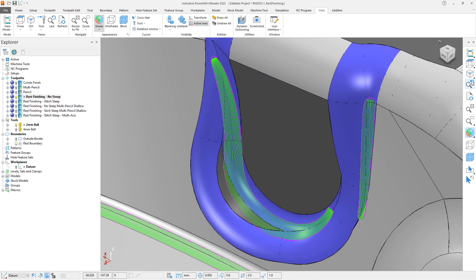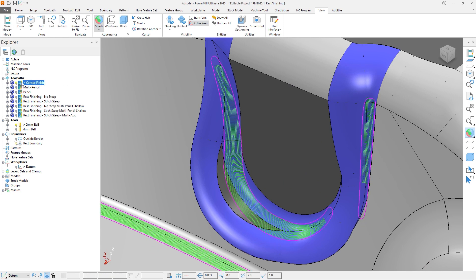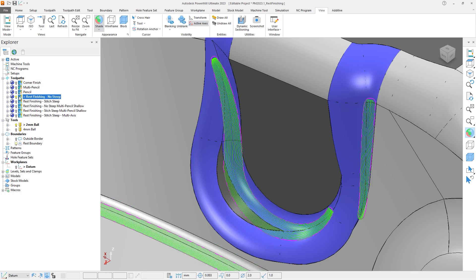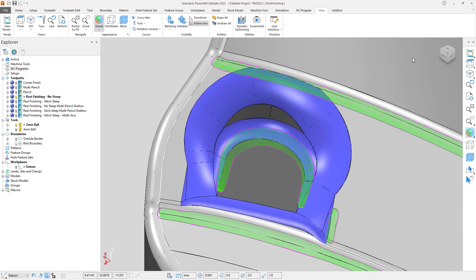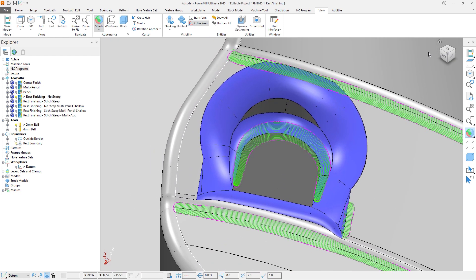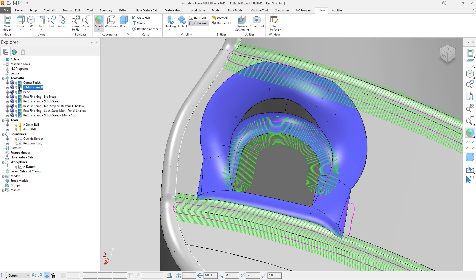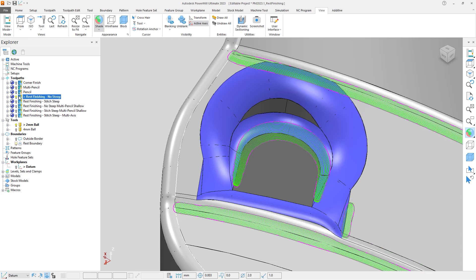Activating the other toolpaths and comparing, we can see that the Rest Finishing toolpath extends the areas to be machined, filling the rest boundary areas where the other toolpaths stopped short. It also adds toolpaths to the areas that were missed completely, resulting in a more comprehensive coverage of the rest material defined by the rest boundary to produce a better part.